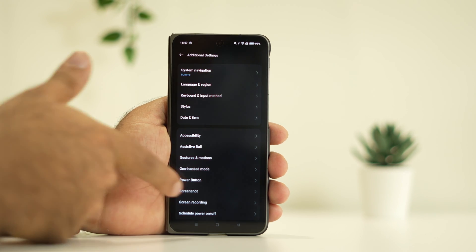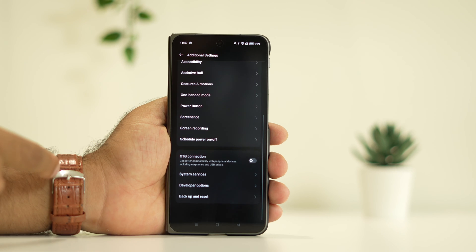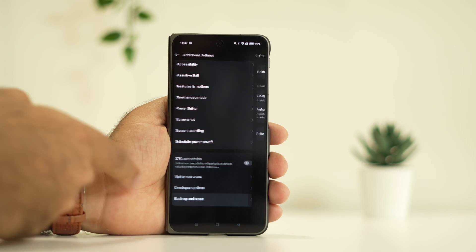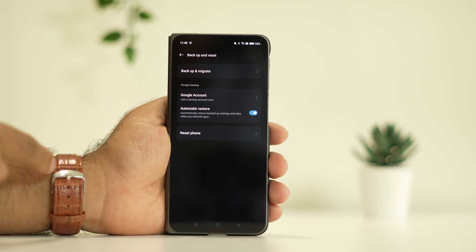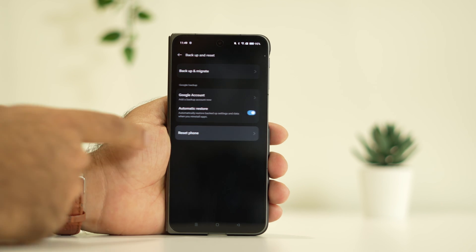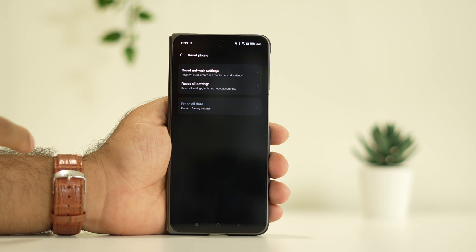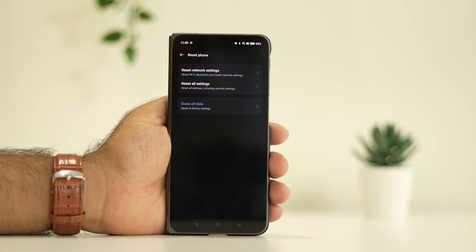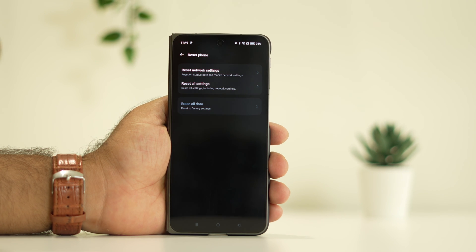Keep scrolling down and navigate to backup and reset. Now from here, go to reset phone and tap on reset network settings. This will be like a fresh start for both the Wi-Fi, Bluetooth, and mobile network settings.